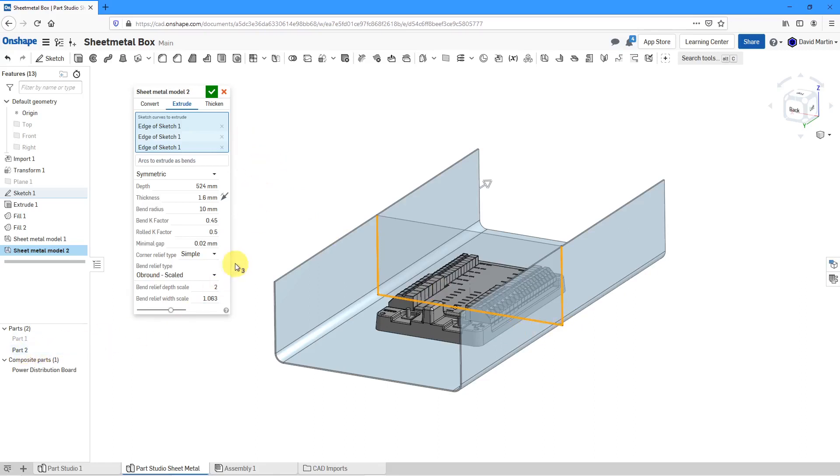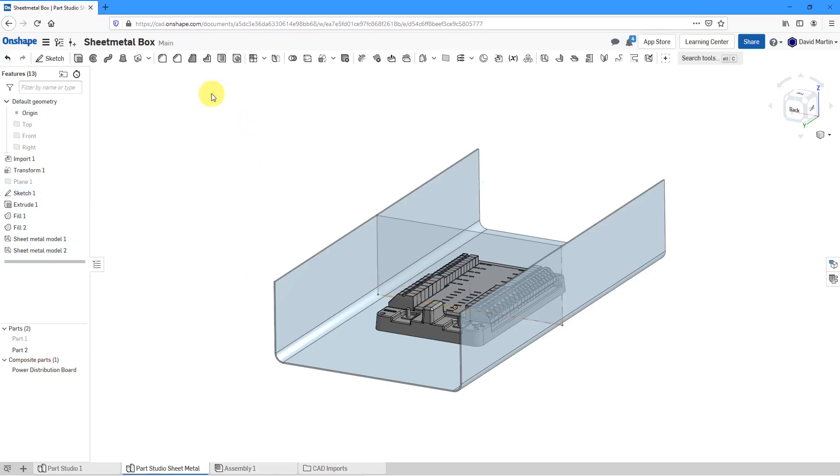That looks good. Here we can see that part 2 is starting out. Let's now hit the check mark and there you can see the geometry that it would end up being created.